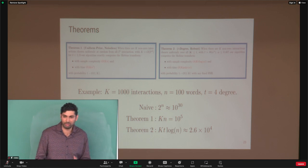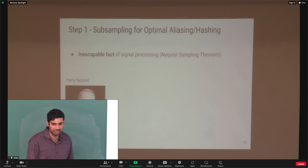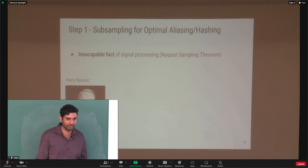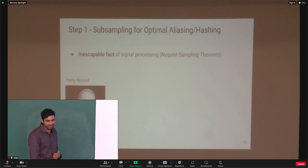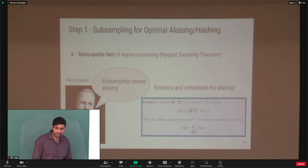Now I'll talk about the algorithm. The first part involves subsampling. There's an enormous number of possible coefficients, so we have to subsample very aggressively. Subsampling causes aliasing, and there is nothing we can do about that — so what we're going to do is embrace and understand these aliases.